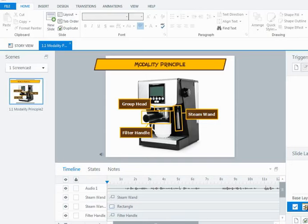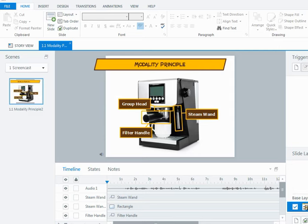Hi everyone, in this screencast I'm going to show you a method for making objects on a slide appear in time with some audio narration that's being spoken. So on this slide I have an image and some labels on that image and what I want to happen is I want those labels to appear as the audio is talking about that part of the machine.